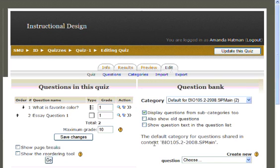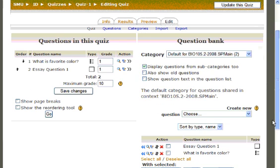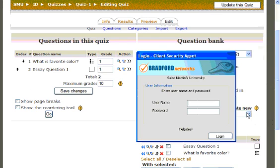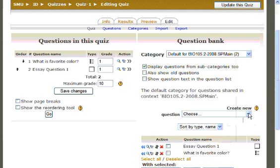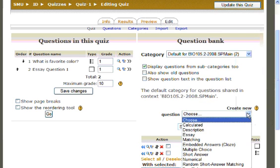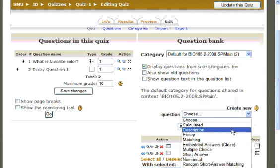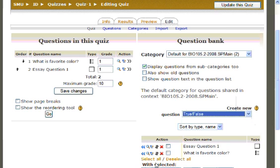And on the right-hand side of your screen, you will see a heading that reads Question Bank. Scroll down until you see Create a New Question. Next, select True or False from the drop-down list.